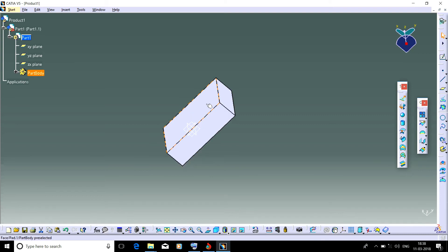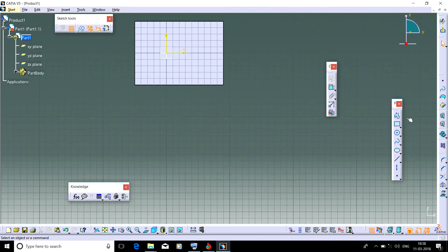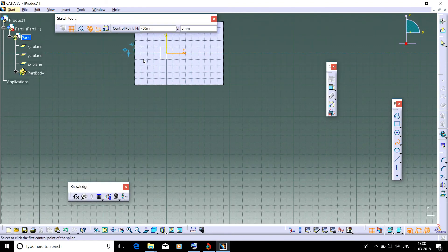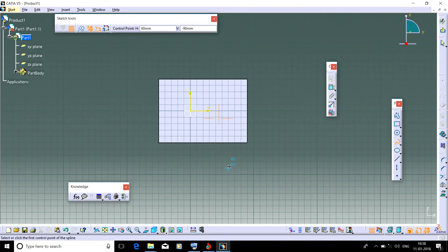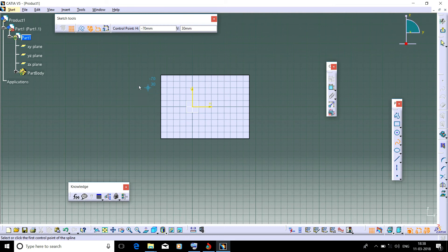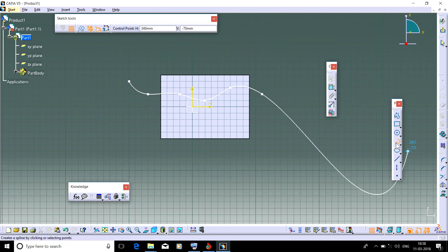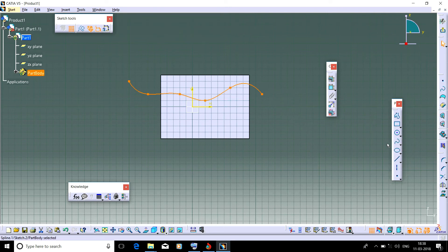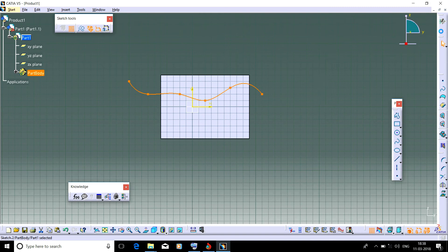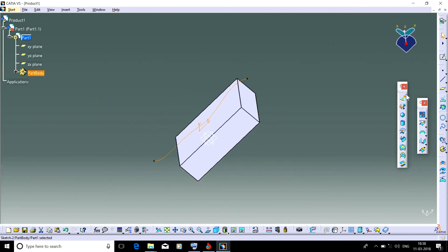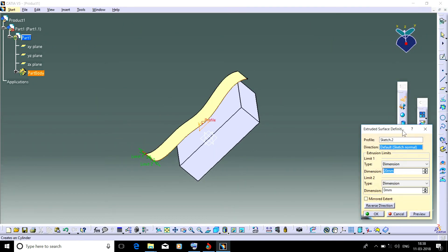Click on the surface you want to make. Let's make a spline and extrude it to make a surface.